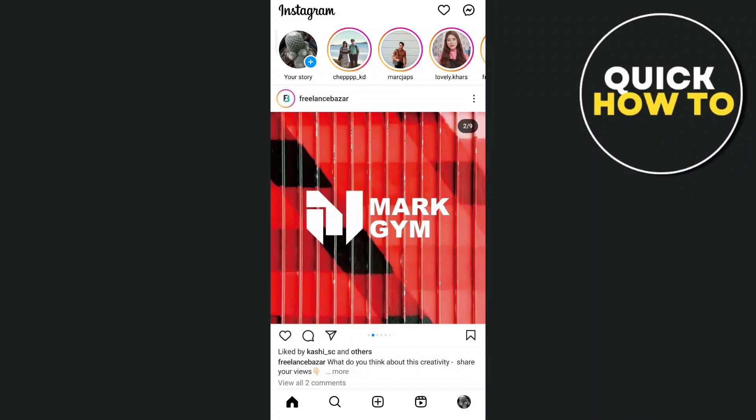Hey everyone, welcome back to another quick how-to. For today's video, we're going to show you how you can create a broadcast channel on Instagram.